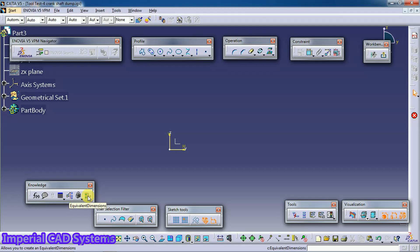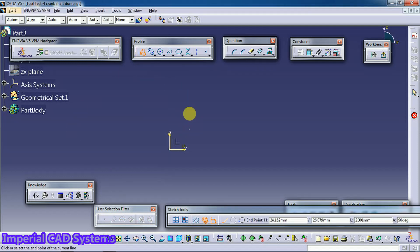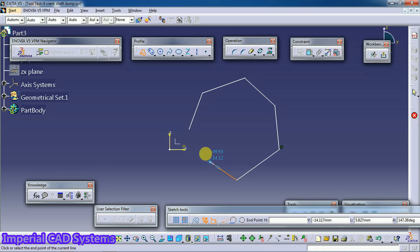See, I create a profile, the polygon, with number of sides like this.